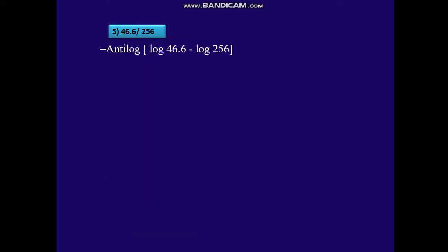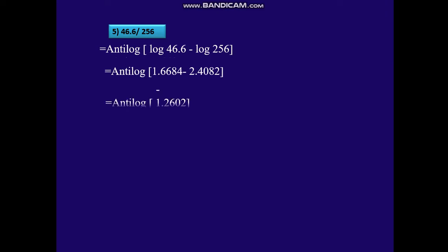Let's take another example: 46.6 divided by 256. Anti-log of log 46.6 minus log 256 gives anti-log of 1.6684 minus 2.4082, that is anti-log of bar 1.2602, which equals 0.1821. That is 1.821 × 10 raised to −1.